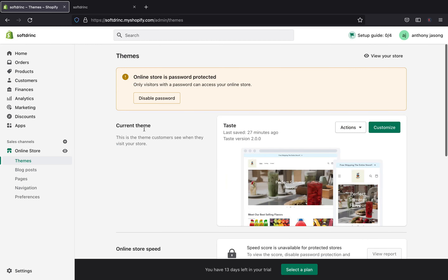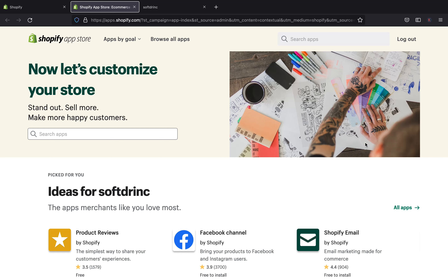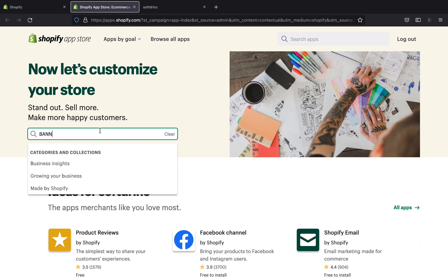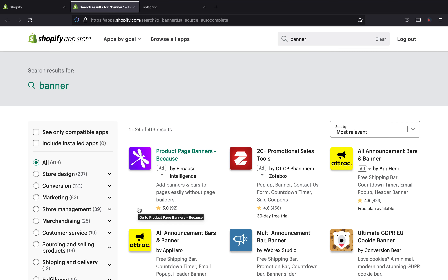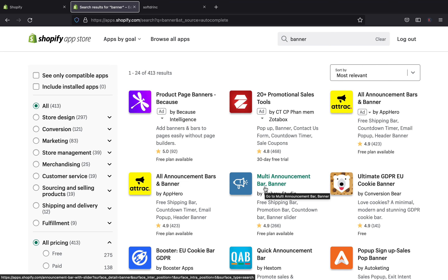Let's say if your theme doesn't have an announcement bar section, what you can do is click the app section and then click 'Customize'. Just go to the Shopify App Store and search 'banners'. You will have to download a third-party app for banners that can allow you to add an announcement bar on your Shopify store. As you can see, there are plenty of them, like 'Announcement Bar and Banners' or 'Malt Announcement Bar and Banners'. These are third-party apps available in the Shopify App Store.